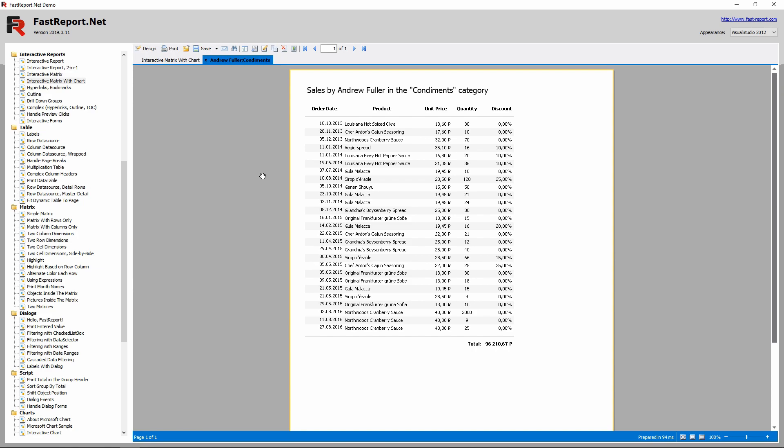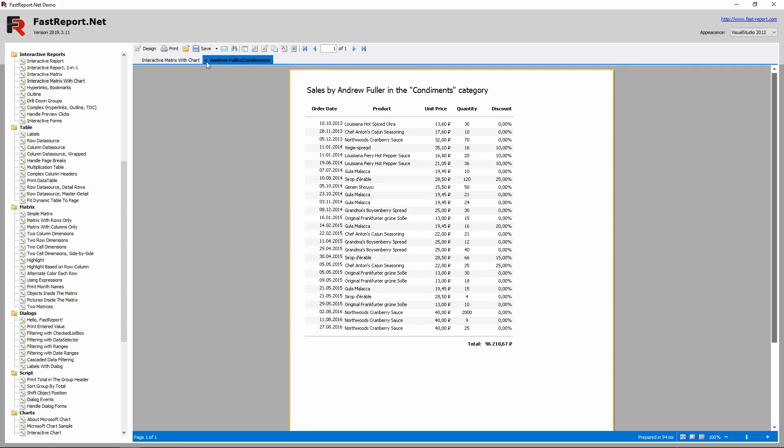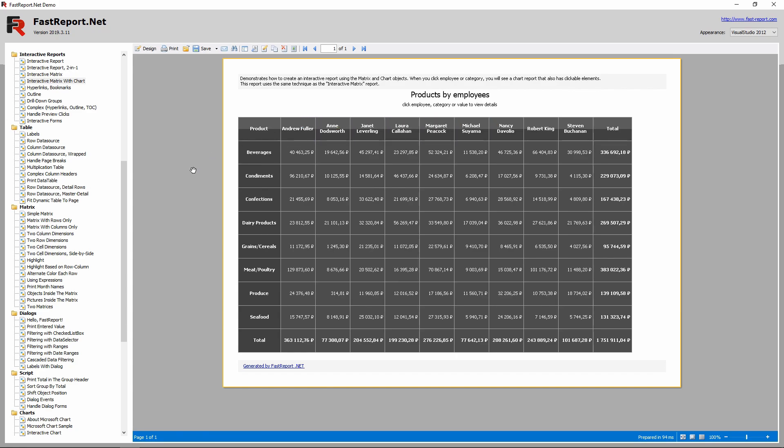This cell has a hyperlink that opens a report just like the one from the previous video with two parameters. But in addition to that, there are also hyperlinks that are set for the category name and for the employee name. They show the chart for the employee or for the category.